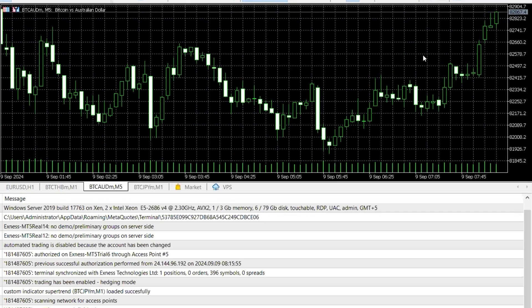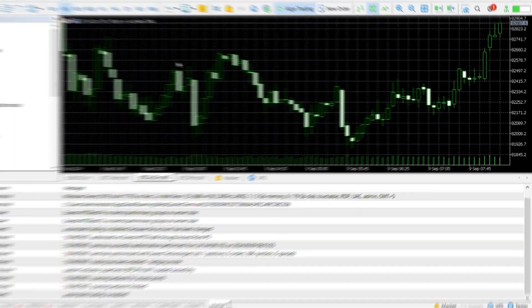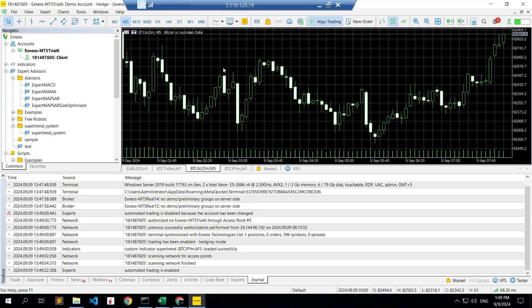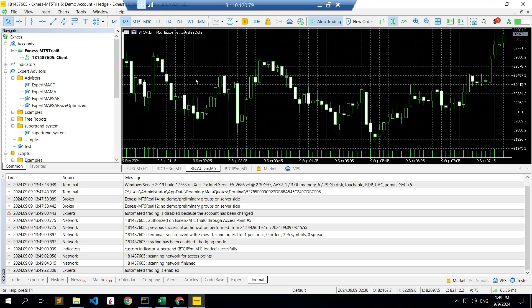Currently we will just import one custom indicator which we already programmed. This is called Expert Advisor. What this is basically going to do is it's just a super trend system. Once it is a green signal it will buy, once it is getting a red signal it will sell.